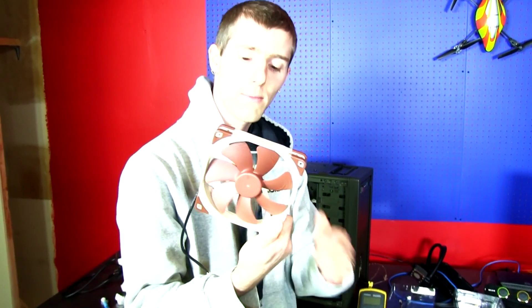Thanks guys for checking out my unboxing and first look at the NF-A14 FLX from Noctua. Don't forget to subscribe for more unboxings, reviews, and other computer videos.